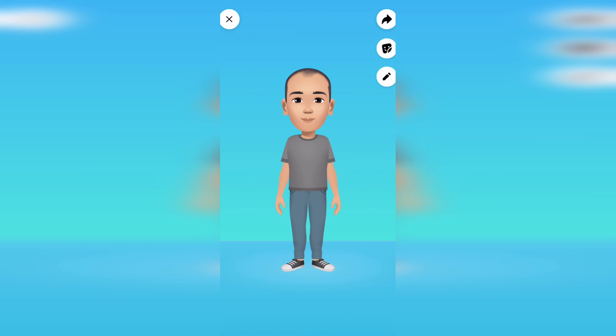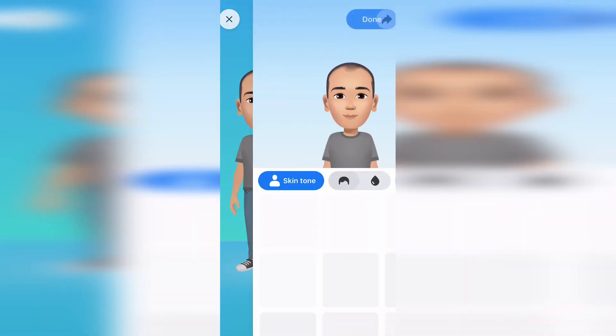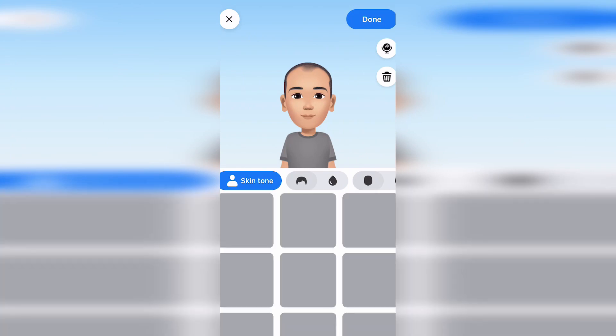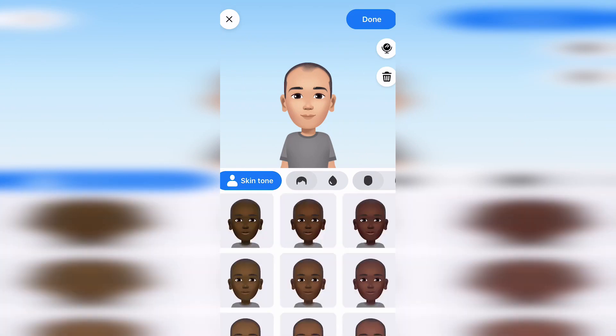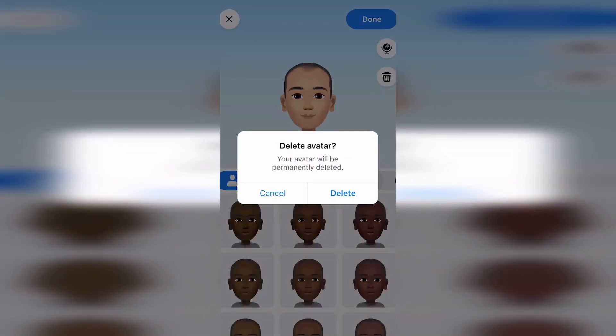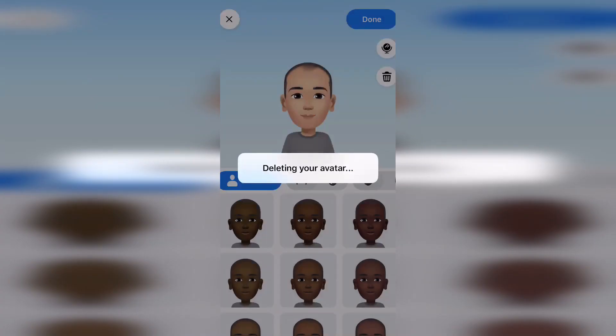I can click on the bin icon and choose to delete the avatar if for some reason I'm not happy with it and I want to start again. And there you go, that will delete your avatar for you.